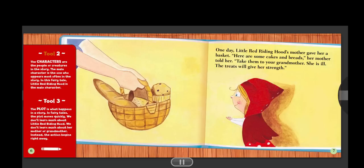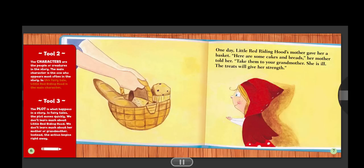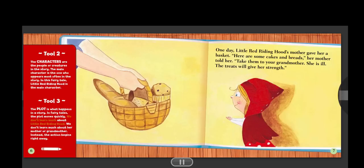Tool two. The characters are the people or creatures in the story. The main character is the one who appears most often in the story. In this fairy tale, Little Red Riding Hood is the main character. Tool three. The plot is what happens in a story. In fairy tales, the plot moves quickly. We don't learn much about Little Red Riding Hood, her mother, or grandmother. Instead, the action begins right away.